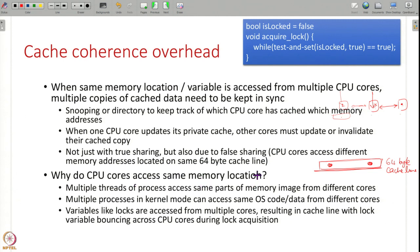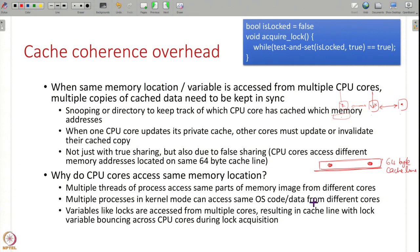Why do CPU cores need to access the same memory location? Sometimes multiple threads may be accessing the same global variable of a process or the same variable in the heap. In such cases, the same memory location may be requested by different threads running on different CPU cores belonging to the same process. Another case is multiple processes in kernel mode — the kernel code and data structures are the same, so the same OS code might be accessed by different CPU cores via different processes in kernel mode. Commonly, threads also need locks, and lock variables are accessed from multiple CPU cores.